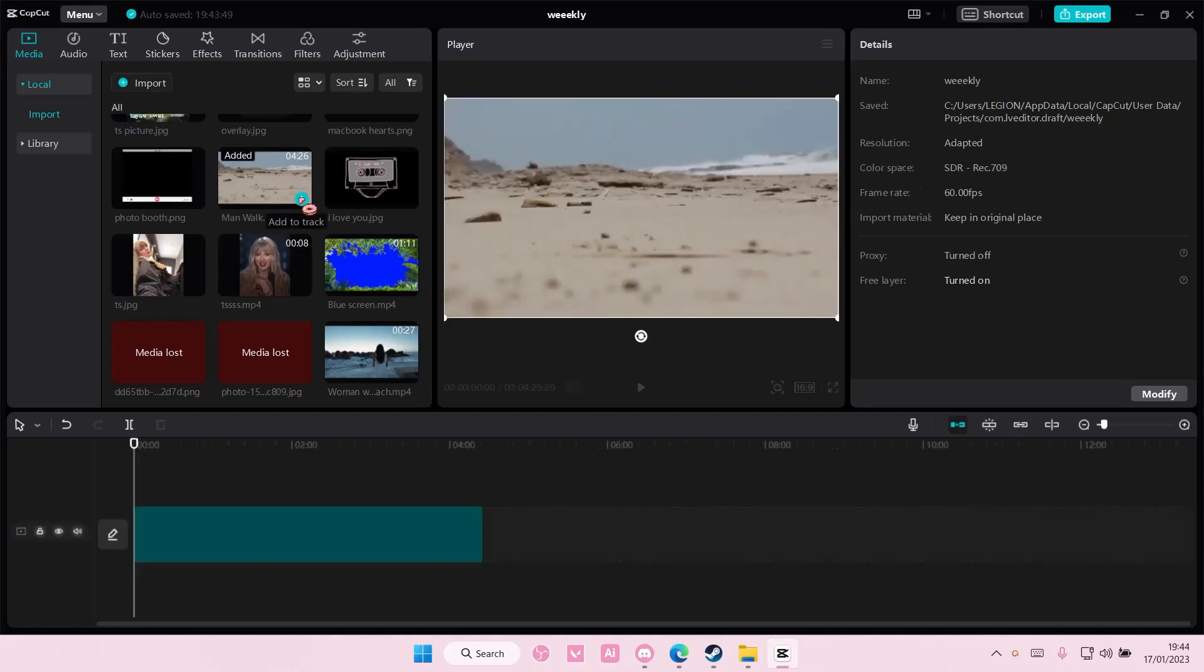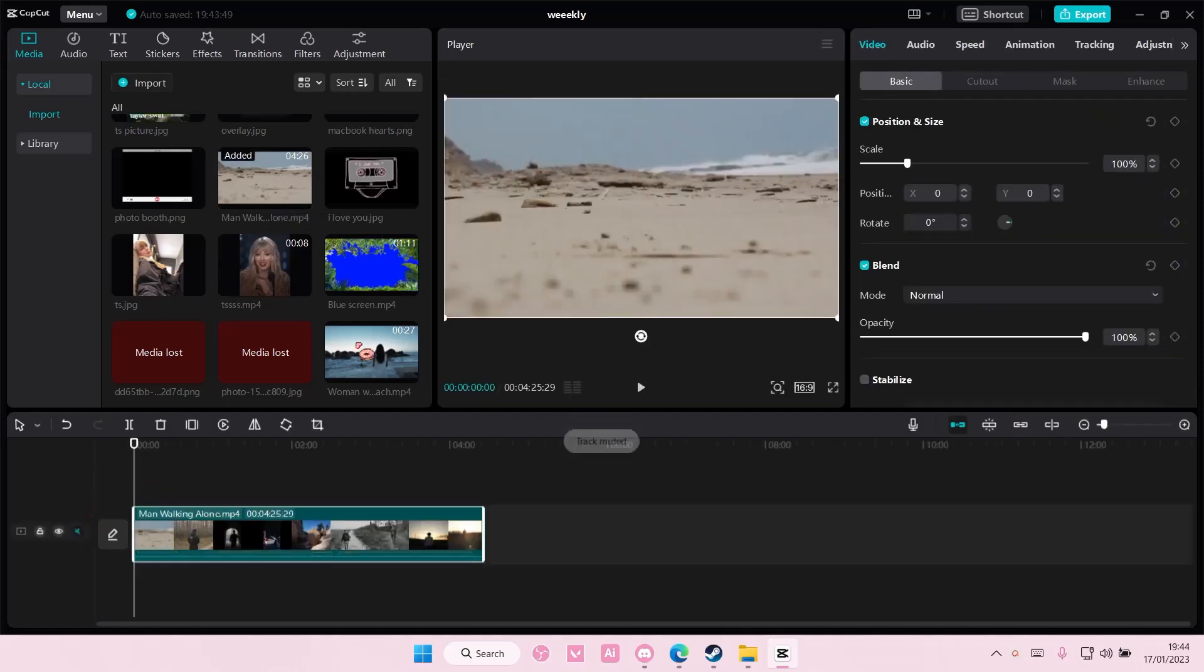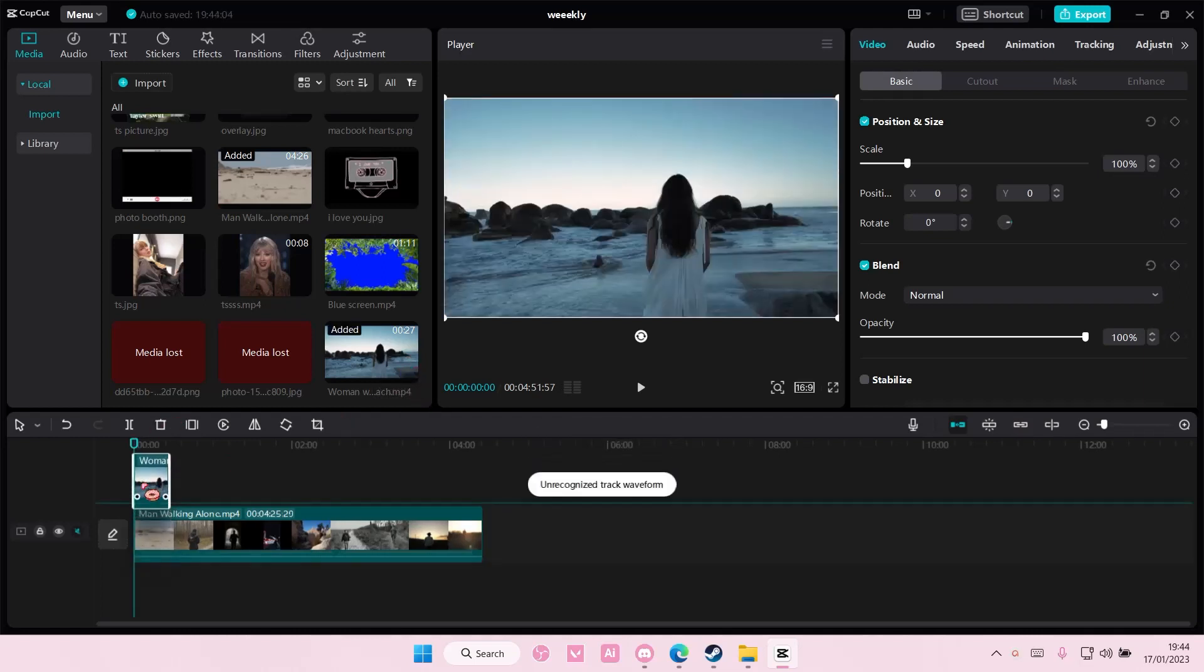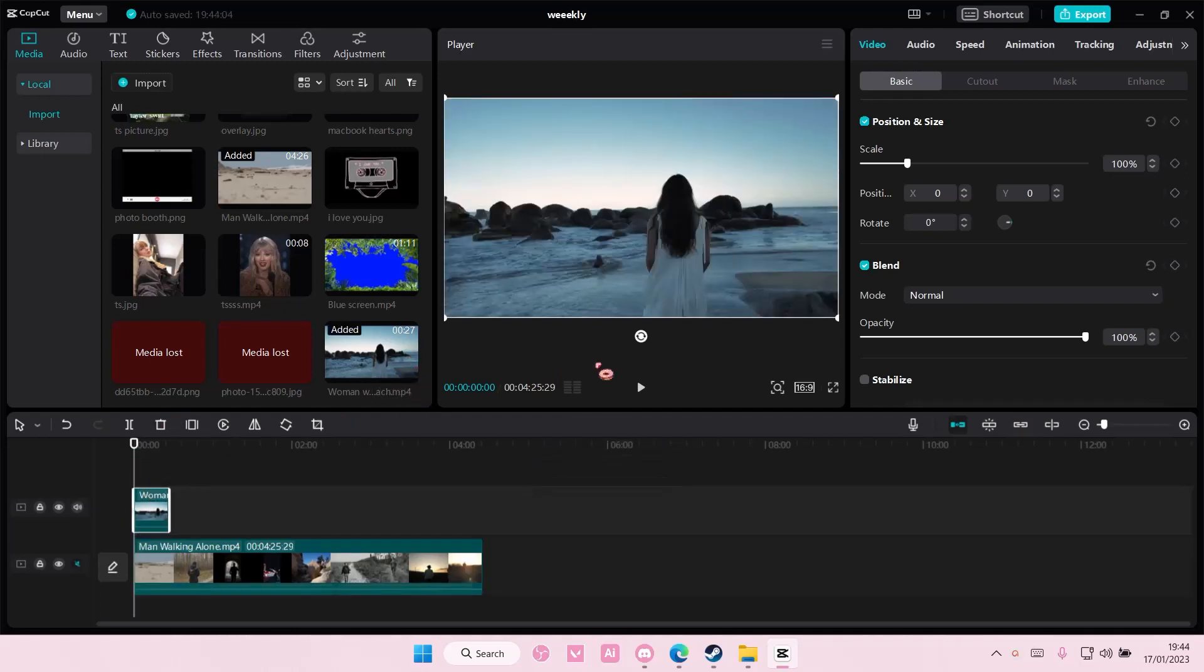I'm going to select this video and add this video above it. So I'll just select this and add it on top.